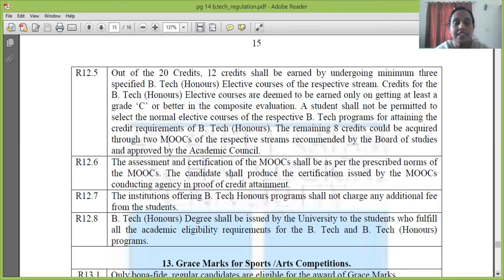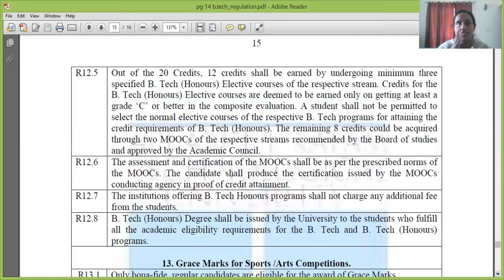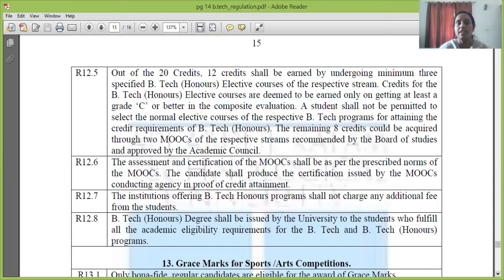B-Tech Honors degree shall be issued by the university to the students who fulfill all academic eligibility requirements for both B-Tech and B-Tech Honors. The rules for B-Tech and B-Tech Honors are separate but must both be satisfied. We will adhere to those rules, and finally you will get your B-Tech Honors degree.